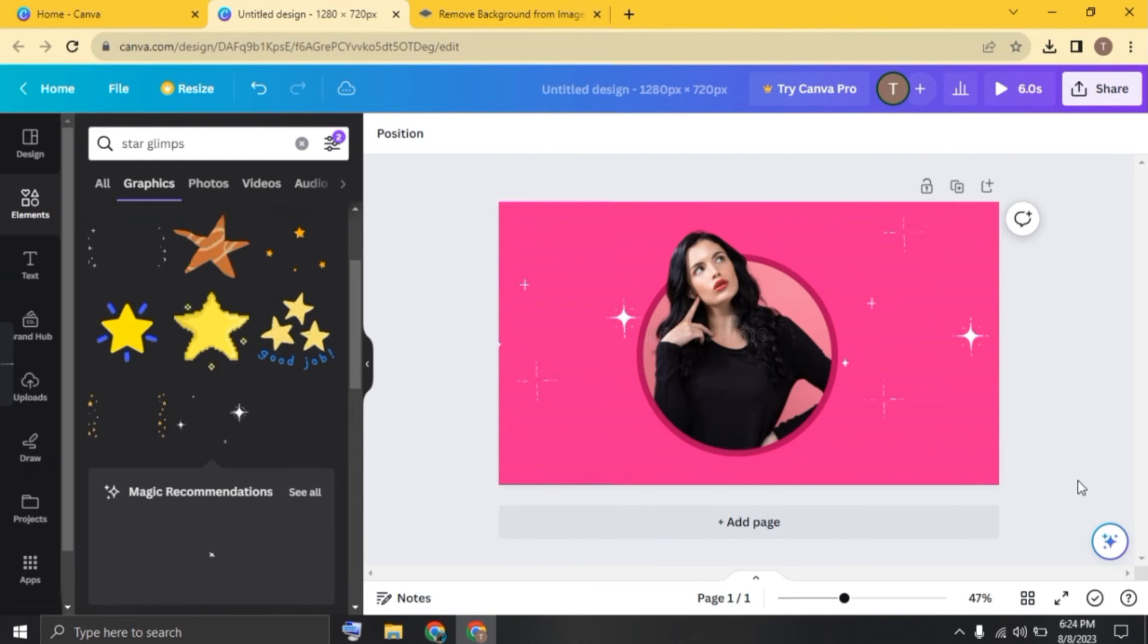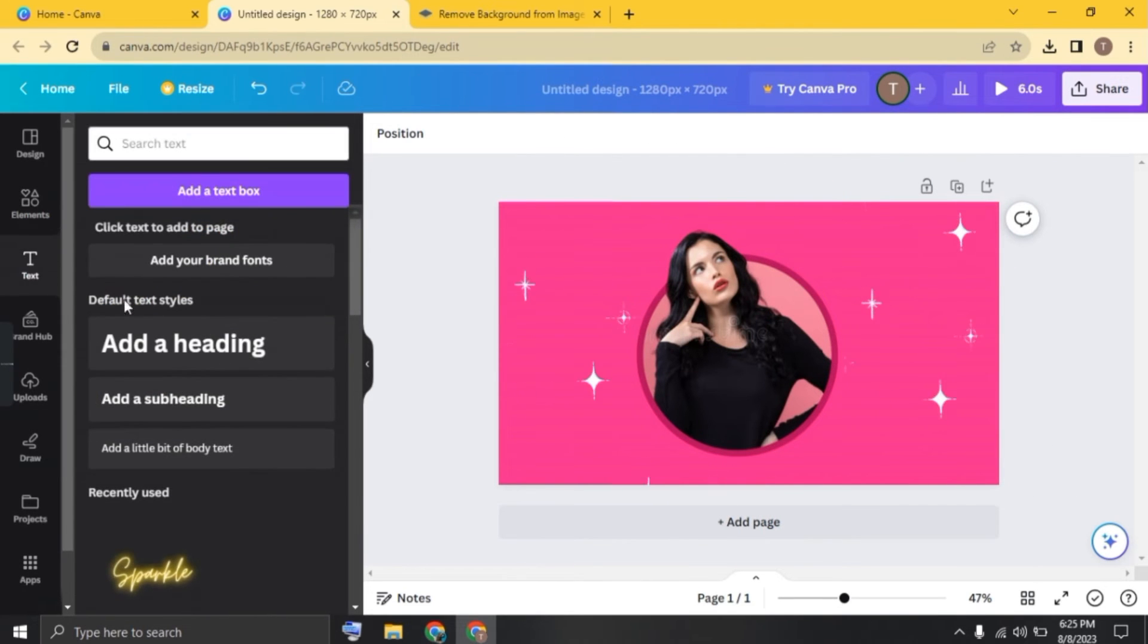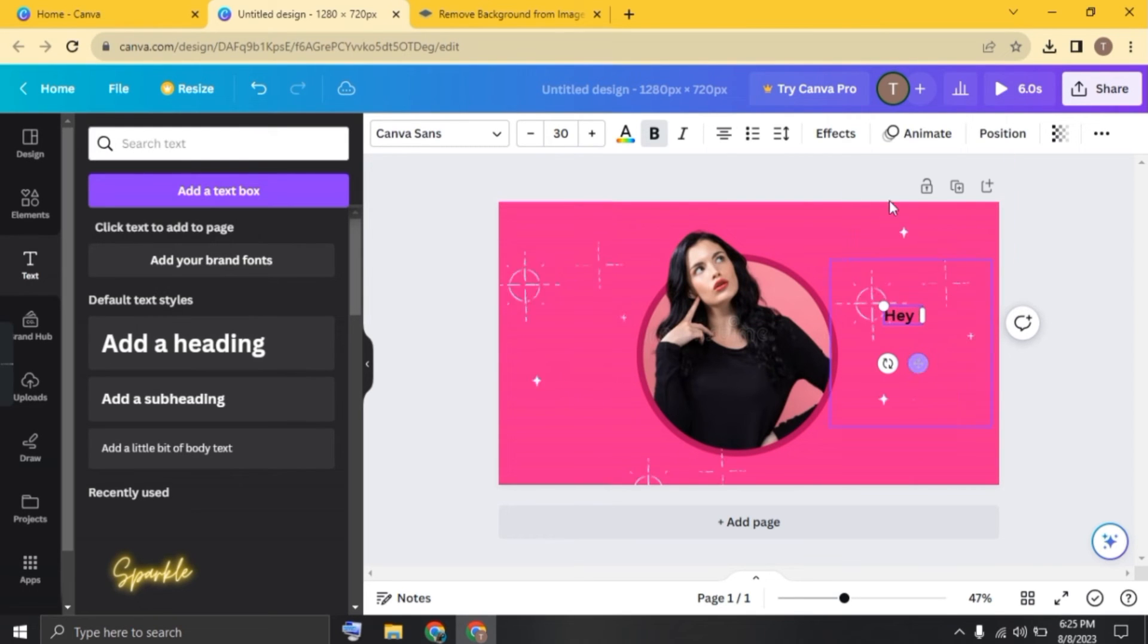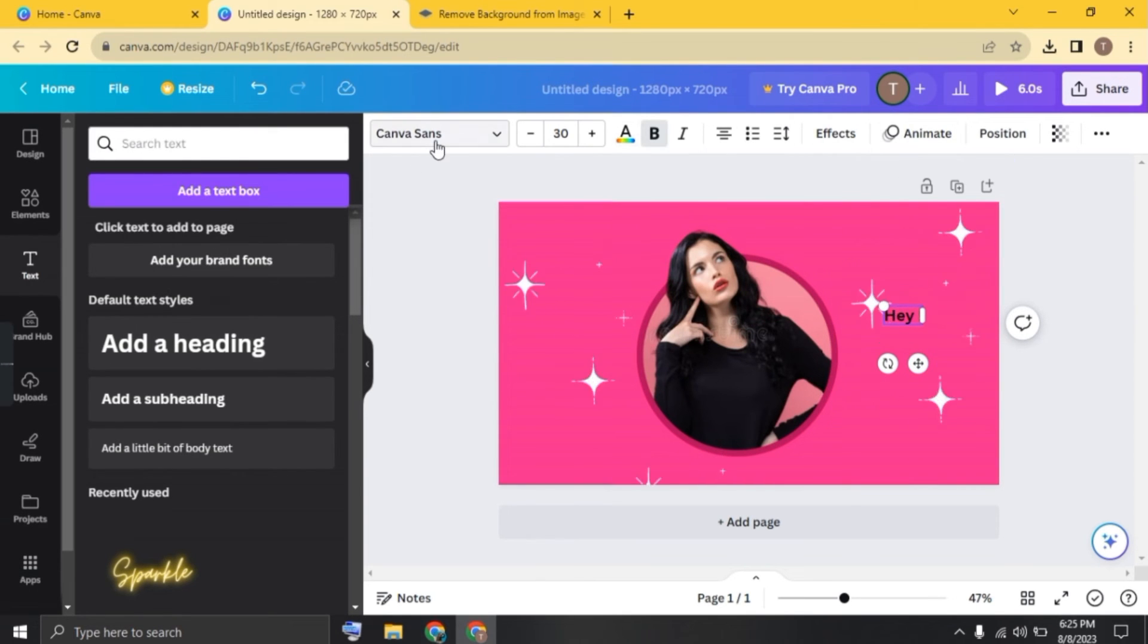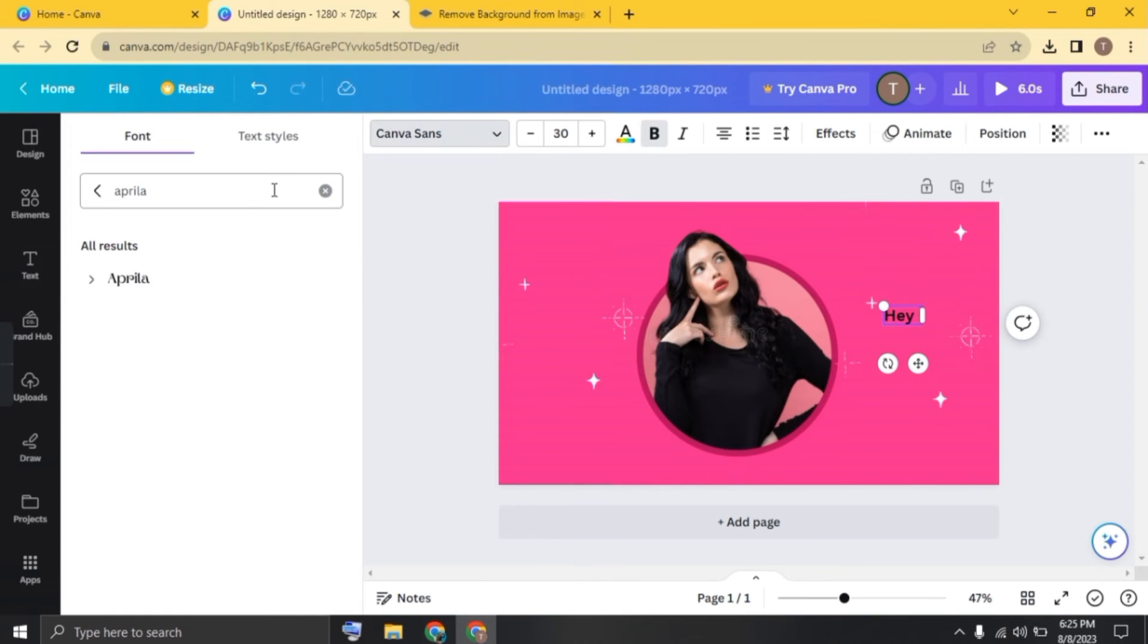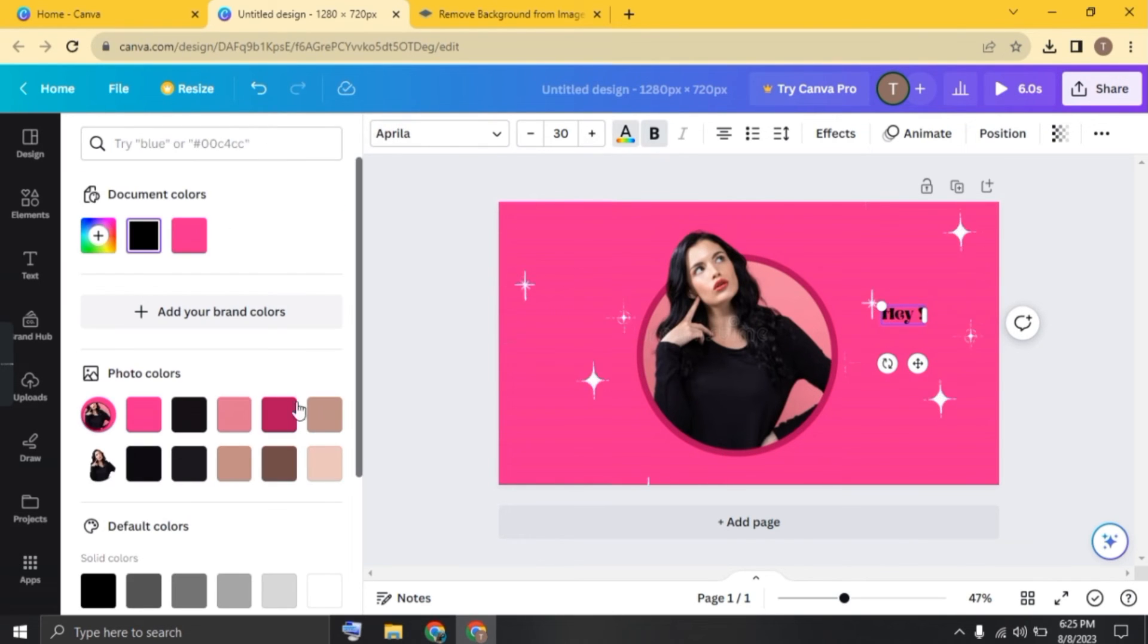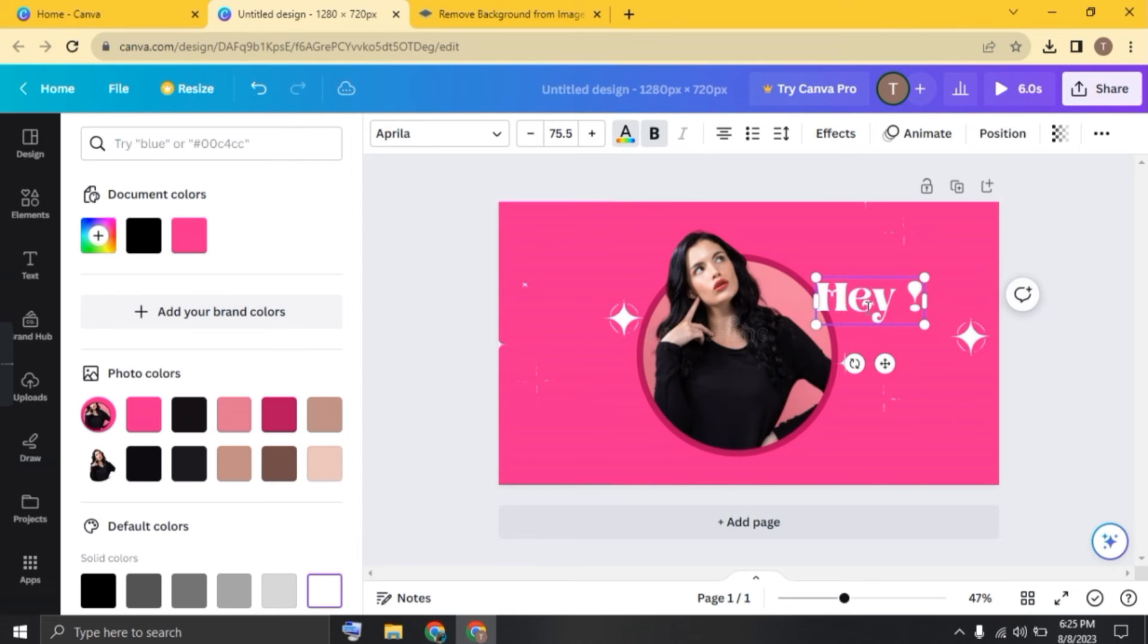now click on text and click on subheading. I'm typing hey here. Change its font. I'm changing it to Aprilla. Click on it and now click on text color. I'm changing it to white. Increase the size and adjust it.